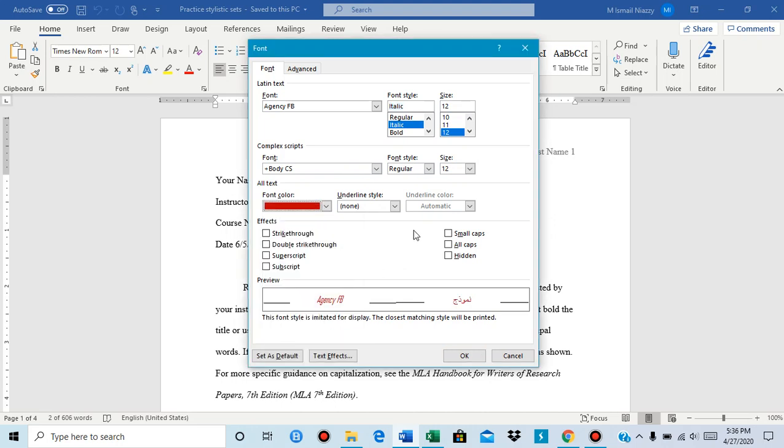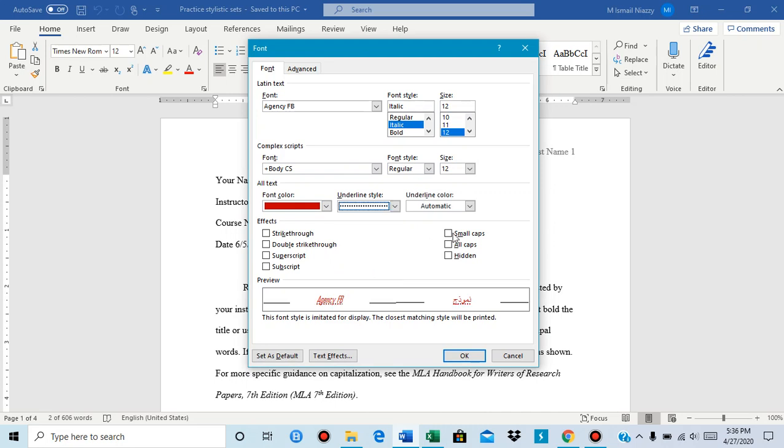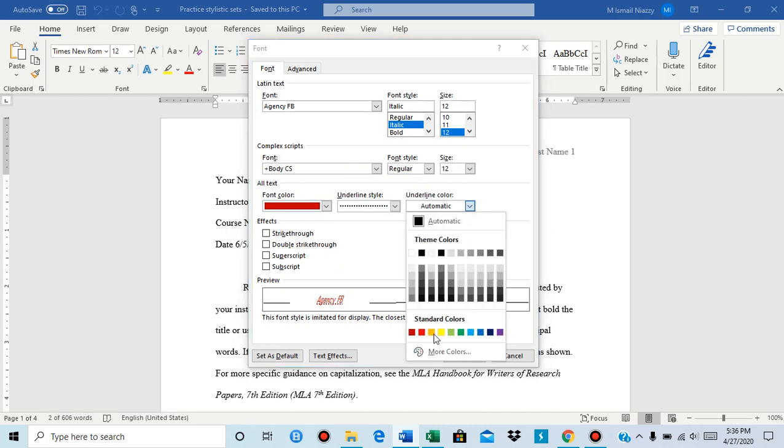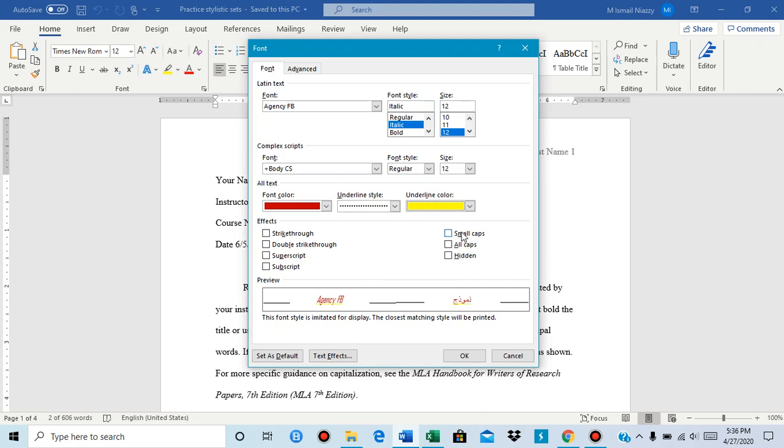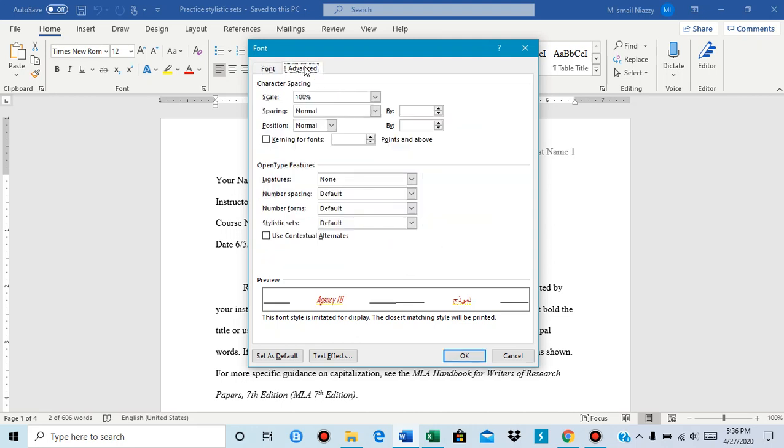You could add underline, you can change the underline color, and you could use double strike through or strike through. Then you have to go to advanced.